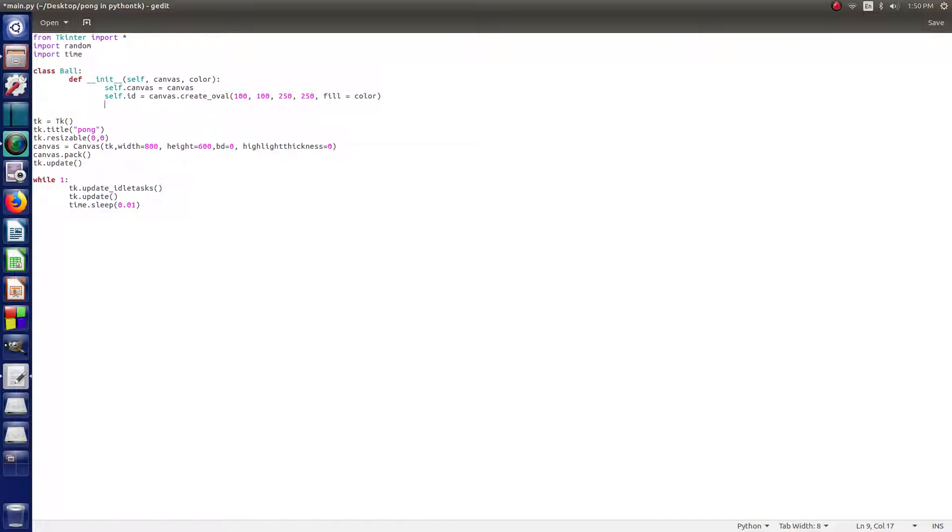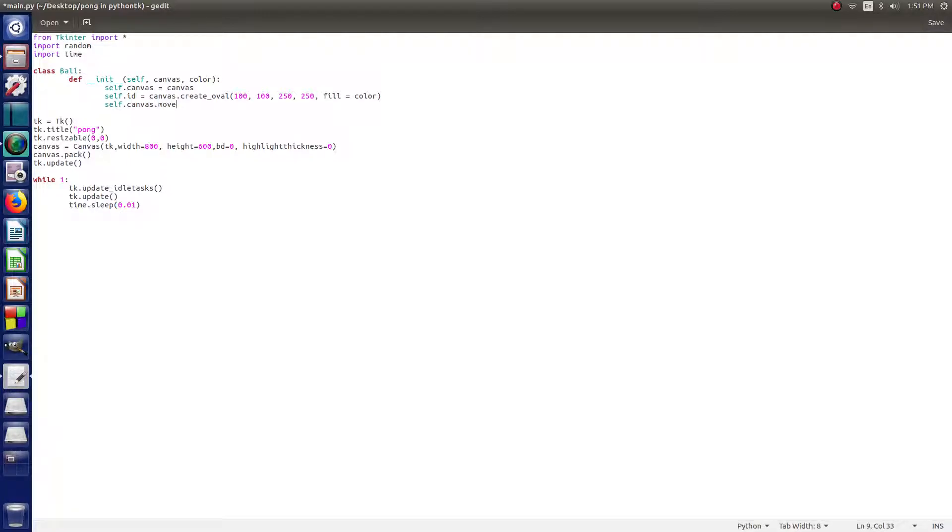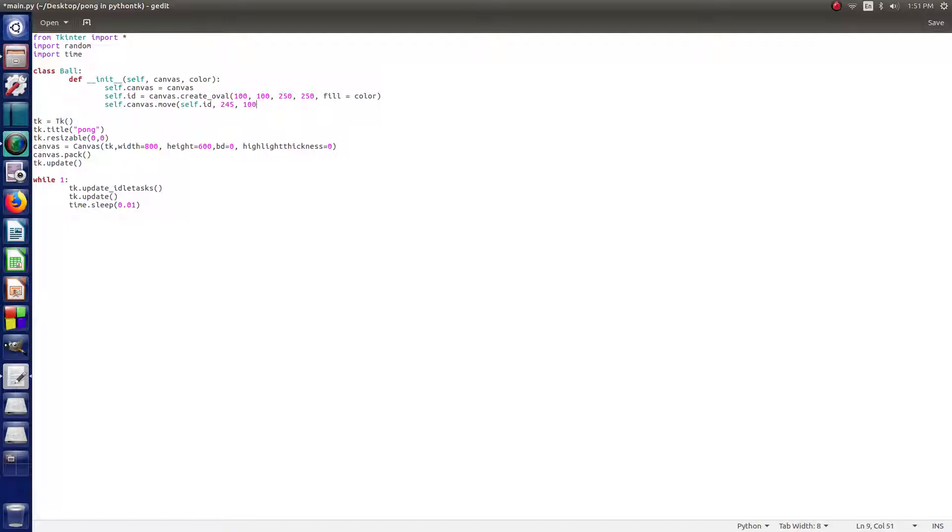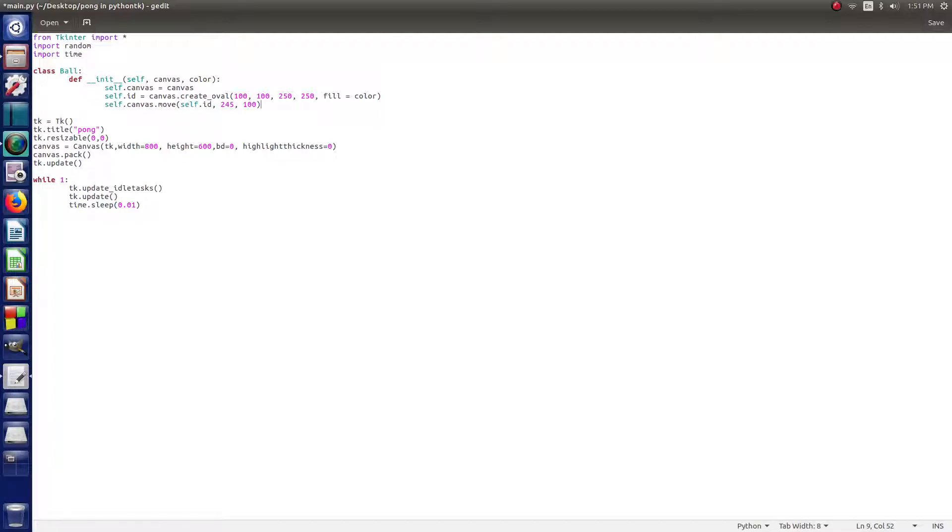So then on the next one, we say self.canvas.move self.id and 245, 245. These are the pixels. So now what we're doing here is we're just setting a place for the ball to start it. Otherwise, this is going to start in the top left-hand corner and you might not even see it on the screen.